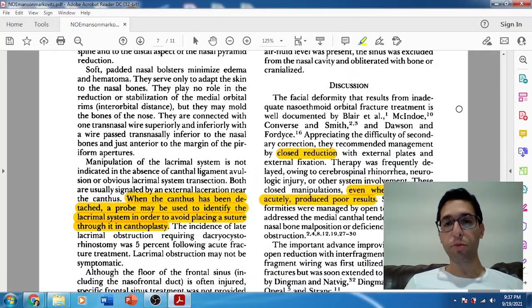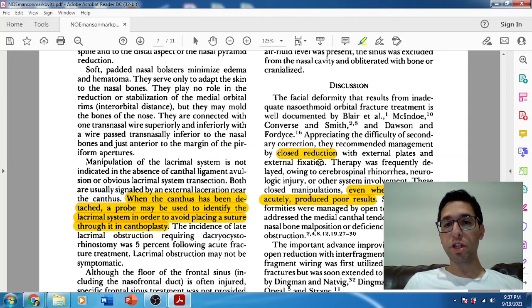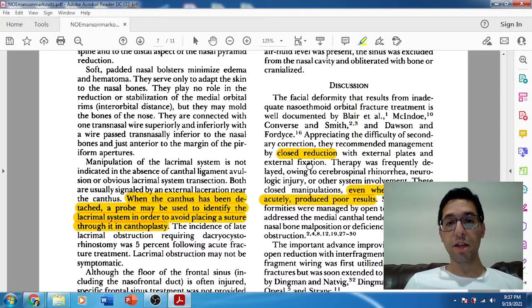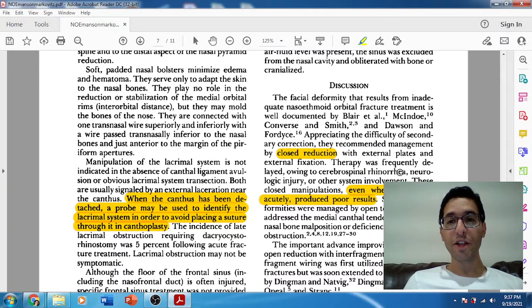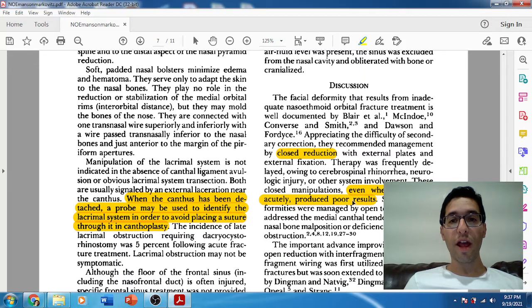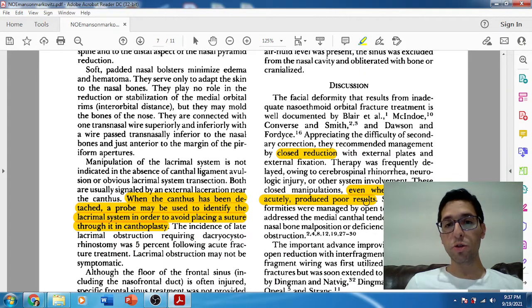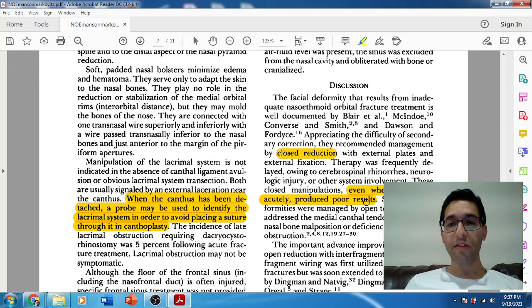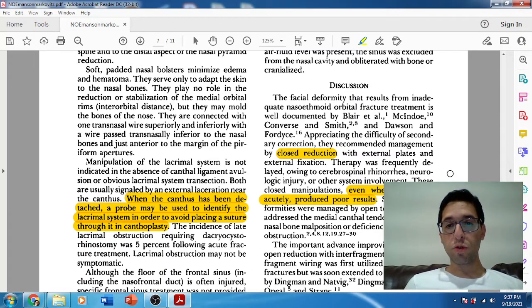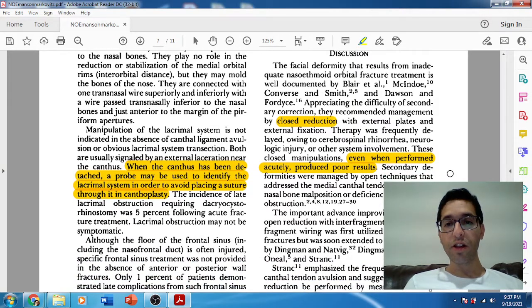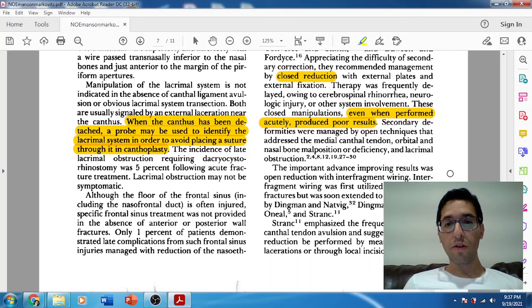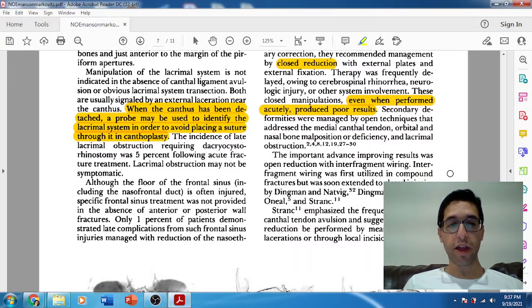In his discussion, he mentions how prior to open reduction — back in the 1960s — people were trying closed reduction. Sometimes treatment was delayed because of other medical issues, as these patients usually had very significant head trauma. But even when done acutely, closed reduction with an external splint was obviously inadequate to recreate the delicate anatomy of an NOE fracture and fixate all those small bones along with the medial canthal tendon.